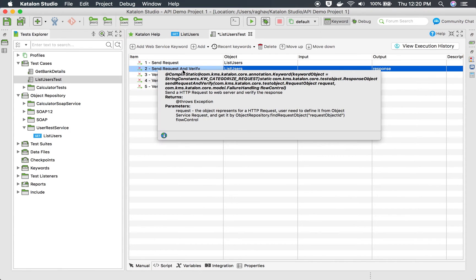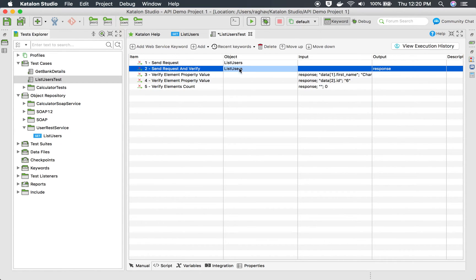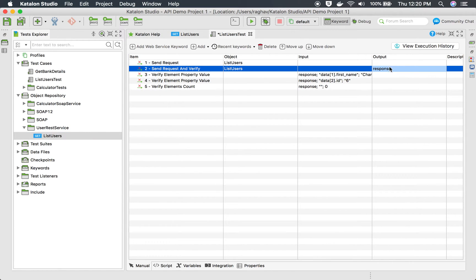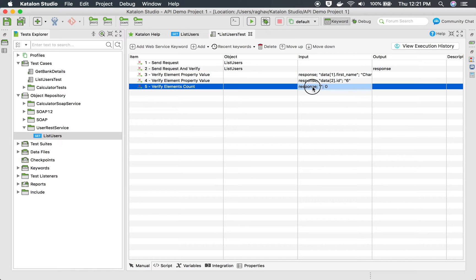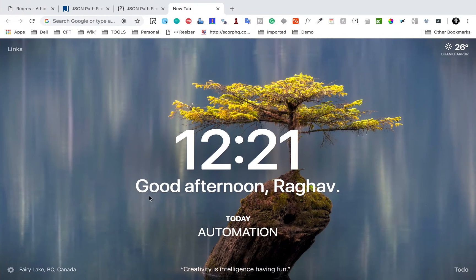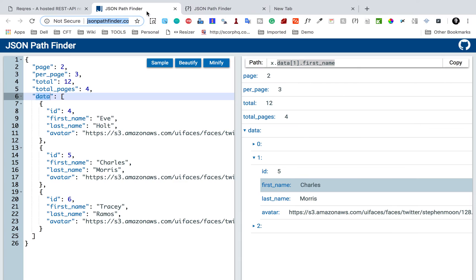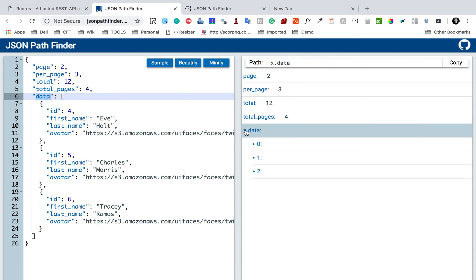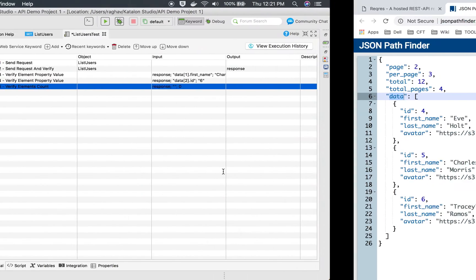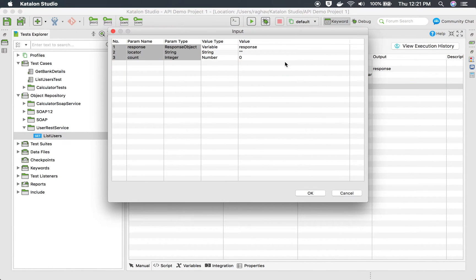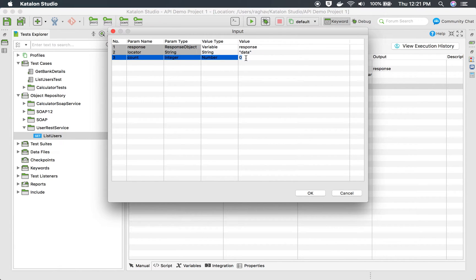Then I have to give the string or the locator. In the earlier session I ran the send request and verify this list users REST API and we have stored the output in response. Then here I can give the location. If I go to JSON pathfinder and I go to data you can see we have three instances of data. If I select this data I should get three instances. Element count for data should be three. I will say data here and the count is three and say OK.